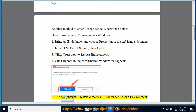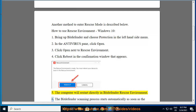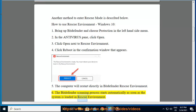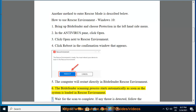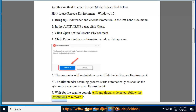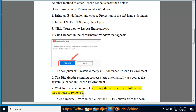Step 5: The computer will restart directly in Bitdefender Rescue Environment. Step 6: The Bitdefender scanning process starts automatically as soon as the system is loaded in Rescue Environment. Step 7: Wait for the scan to complete. If any threat is detected, follow the instructions to remove it.